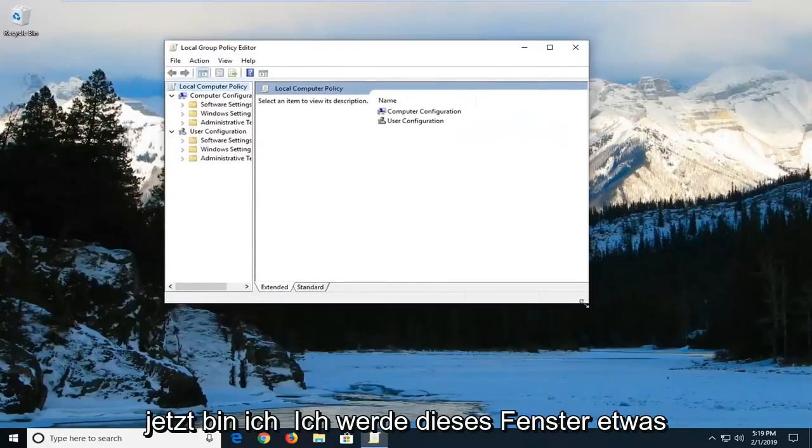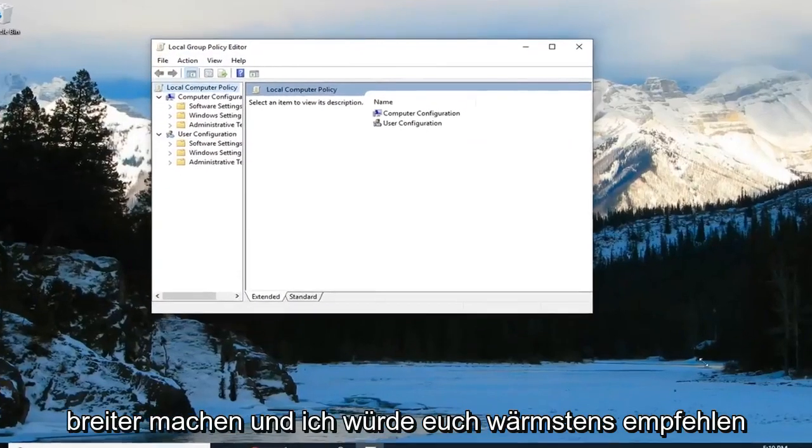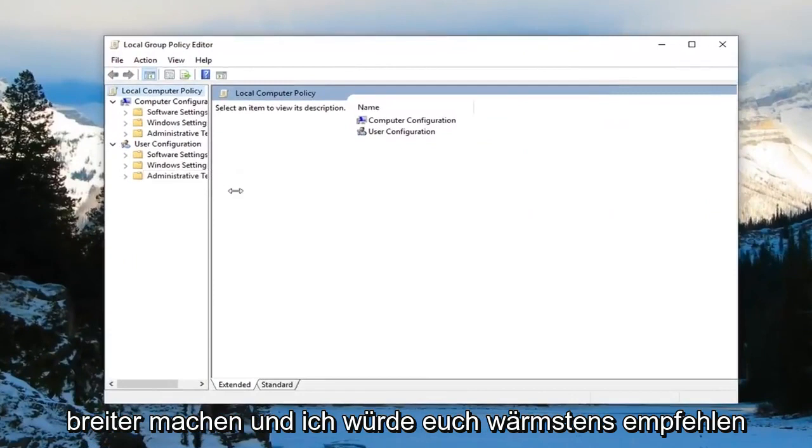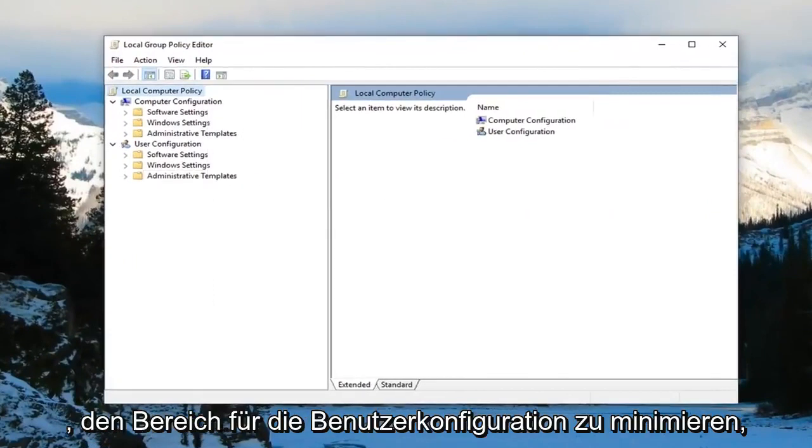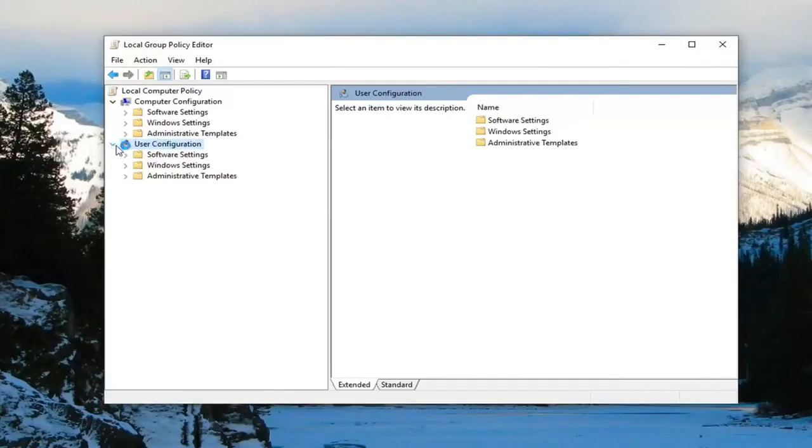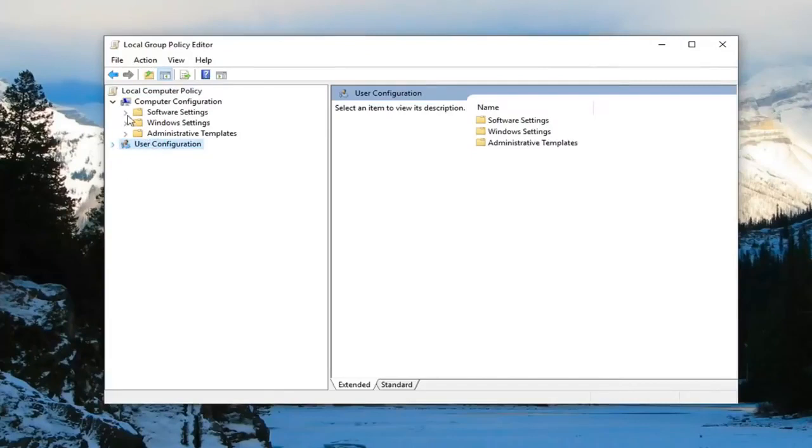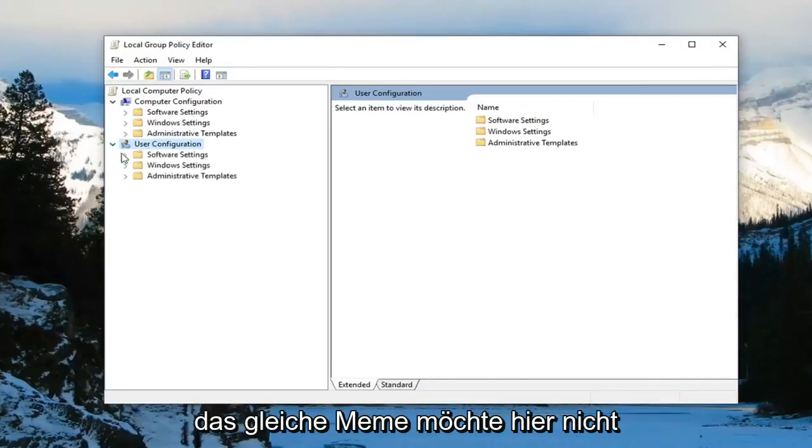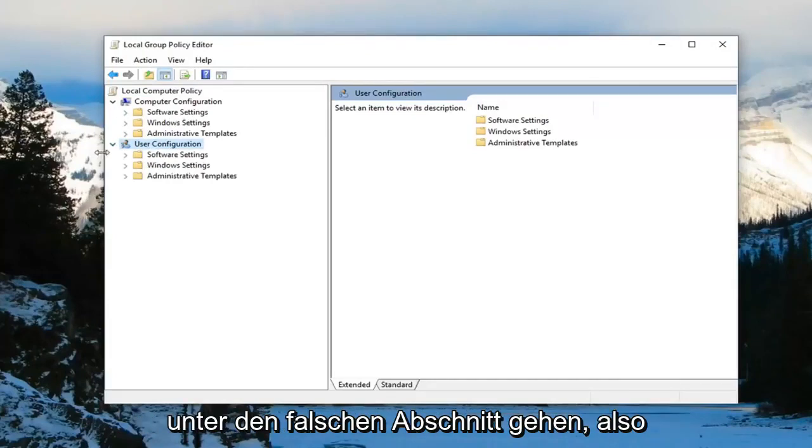I'm going to make this window a little wider. I highly suggest you minimize the area for User Configuration—there's a little arrow next to it. Click to collapse it, because some of these folders have the same name and you don't want to go under the wrong section.